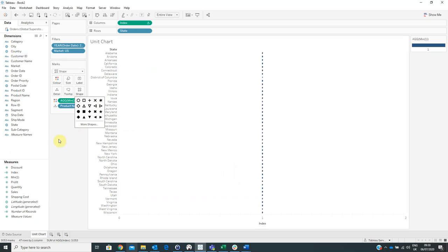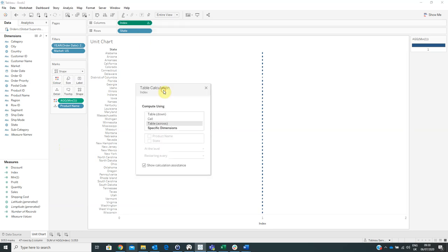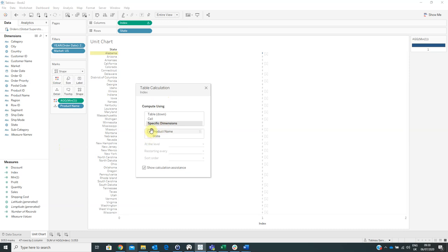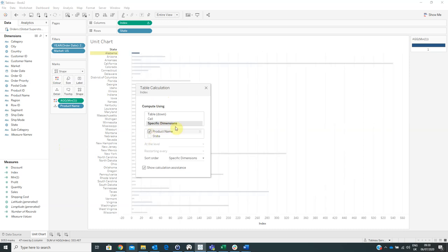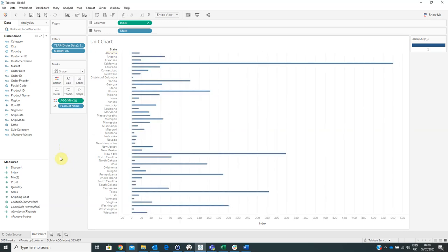And now the last thing that we have to do is to right click on index, edit table calculation, specific dimensions, product name. Then click OK.